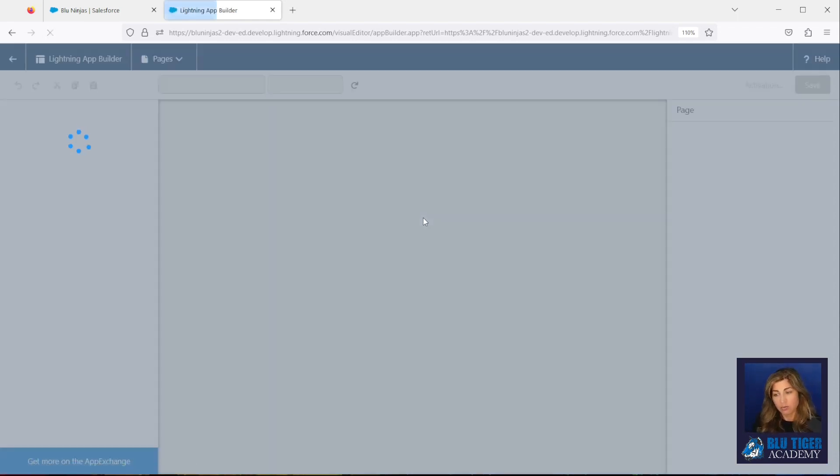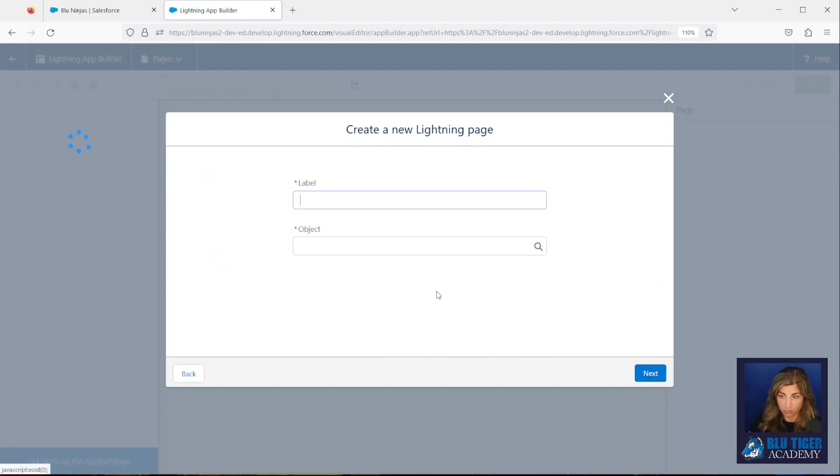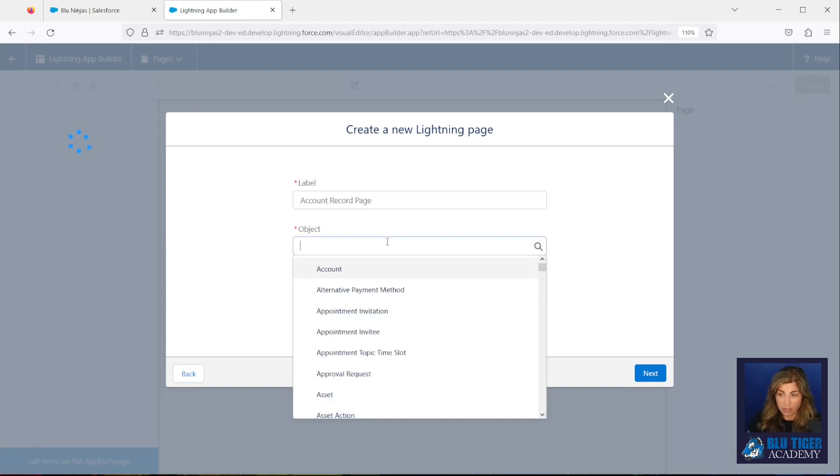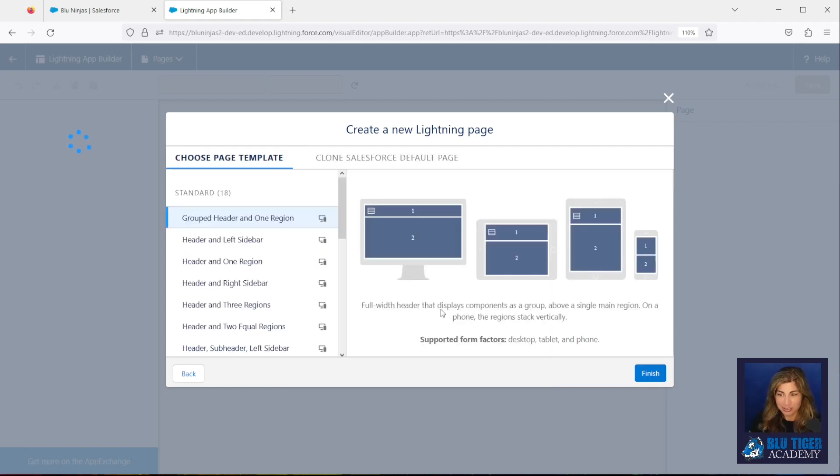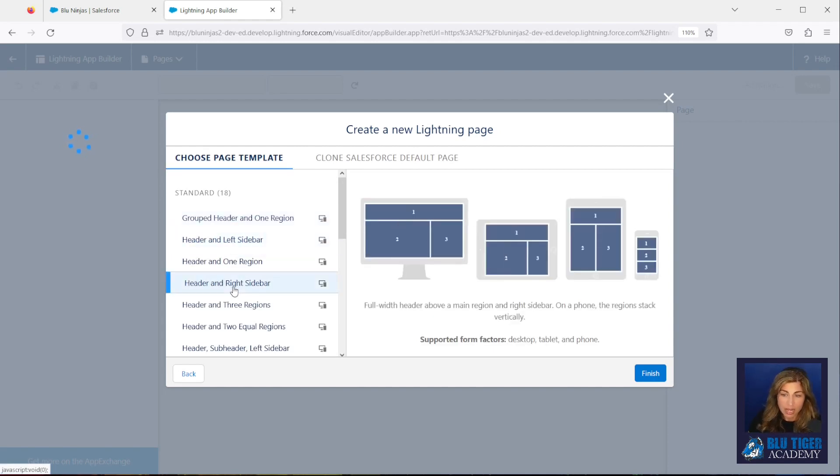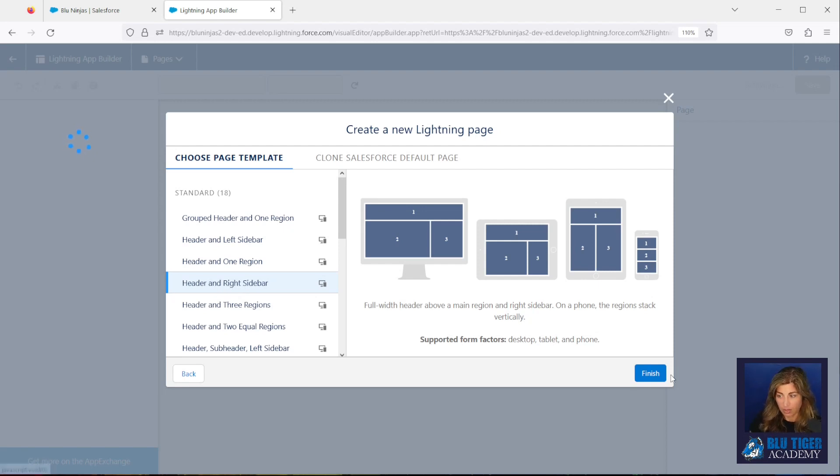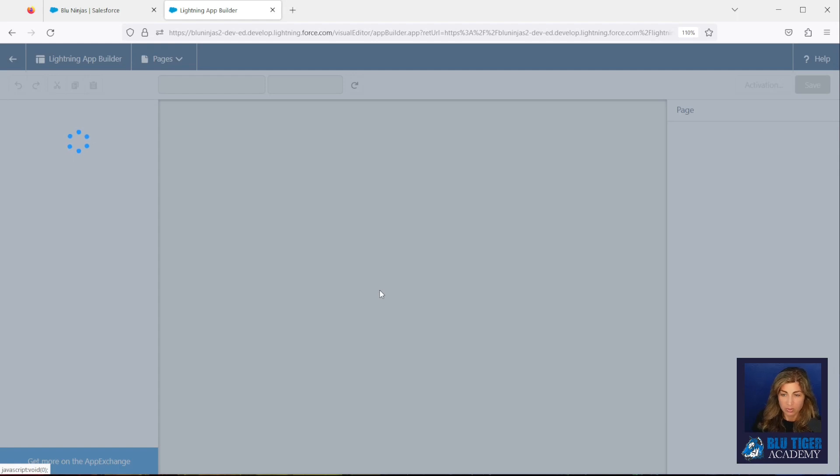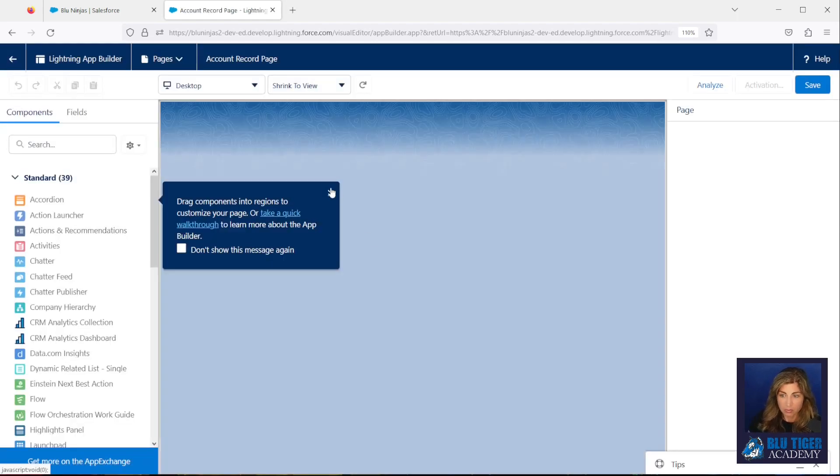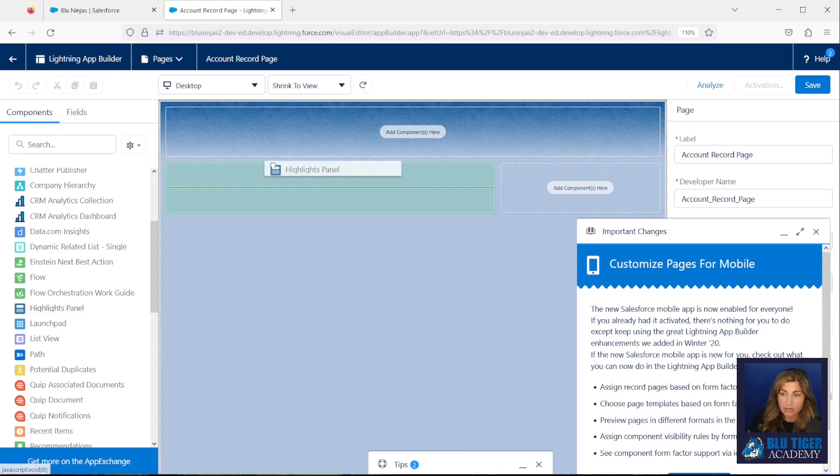I'm going to go ahead and set up one that's in a format that, in my experience, users have often preferred, especially on the account record. So we're going to give it a label and we're going to choose the object Account. If you have the account object changed to a different name, you would look for that. And I'm going to use—usually the account record has a lot of fields on it—so we usually recommend using the header with the large left side and the right sidebar. Then typically what we do: we put the Highlights Panel on top. So when this refreshes you'll be able to see, we'll put Highlights Panel up here, and then we do the Record Detail usually here.